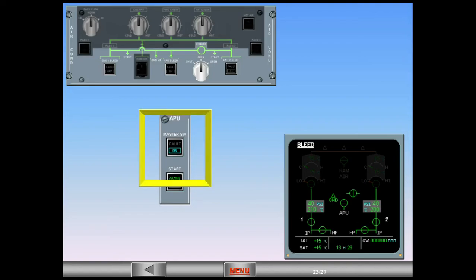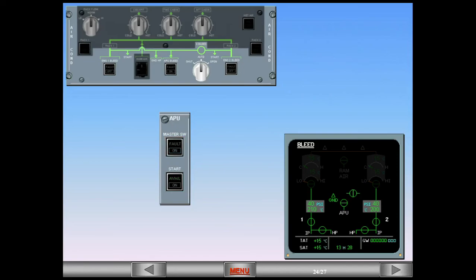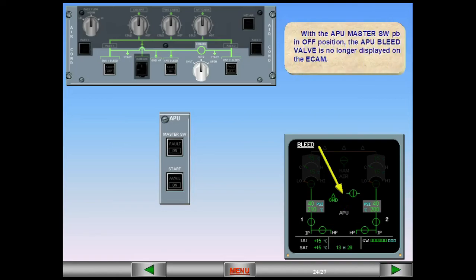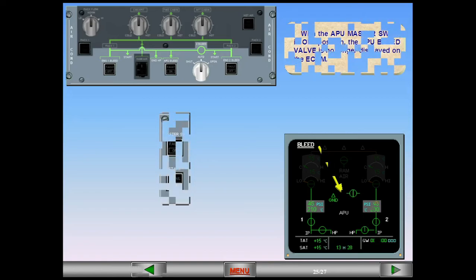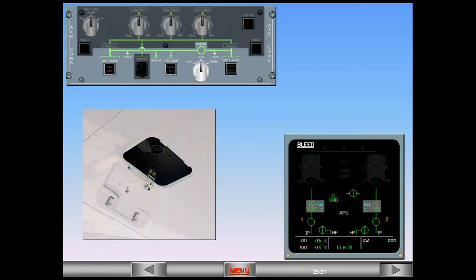We will now switch off the APU — click on the APU master switch. With the APU master switch push button in the off position, the APU bleed valve is no longer displayed on the ECAM. If the APU should be inoperative for bleed air supply, a ground high pressure air unit can be connected to provide pneumatic pressure for engine start. The ground unit's pressure and temperature are indicated on the ECAM.